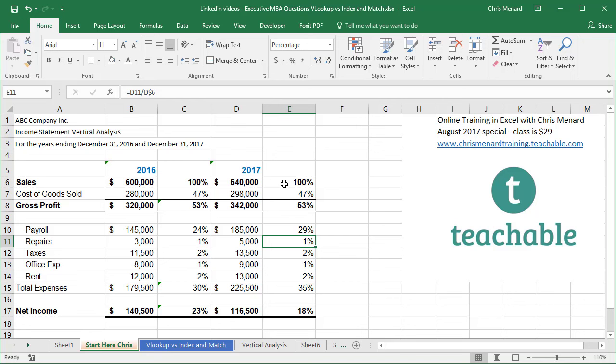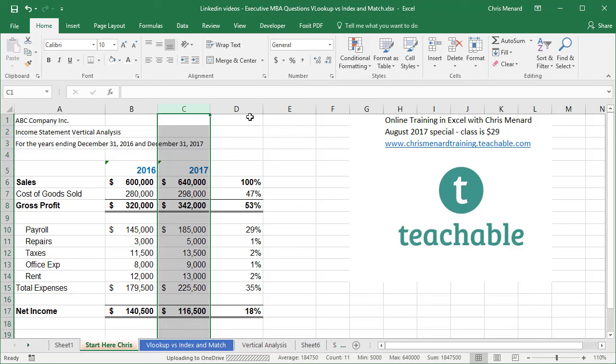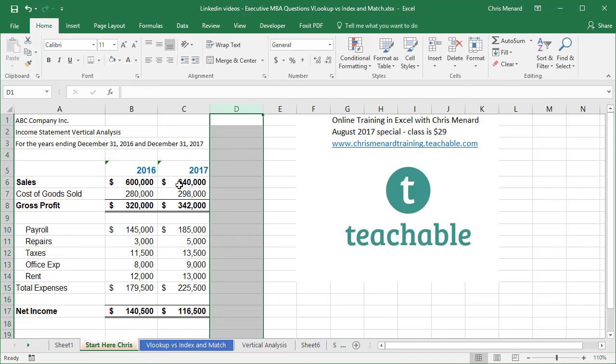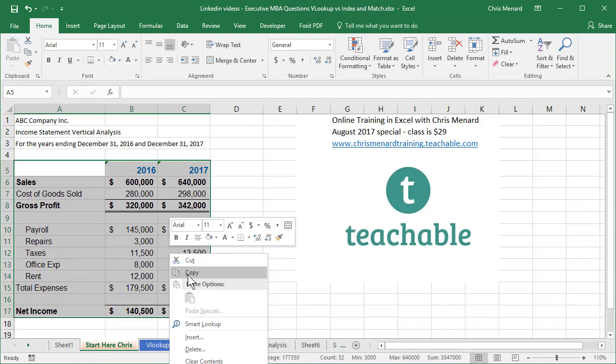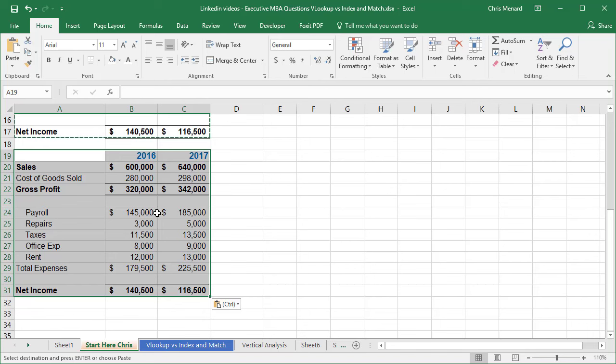So this is called vertical analysis. One more way to do it. Let me just save this in case I want to come back to it. I'm going to delete what I just did. You can either put the percentages next to the numbers, but sometimes, and I sometimes prefer this. I'm going to simply copy my data up top and then paste it down below.